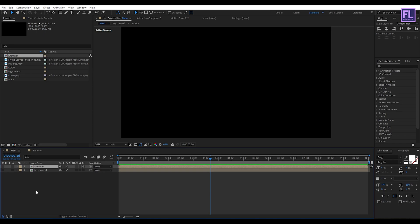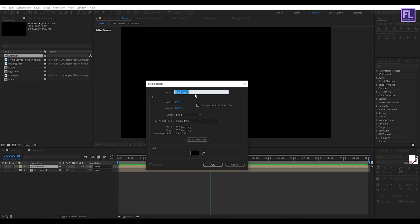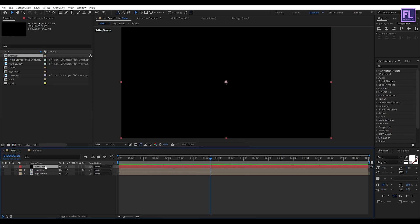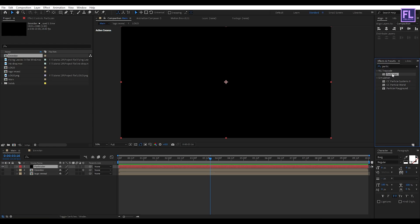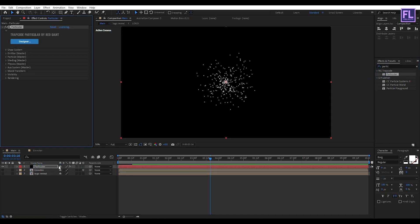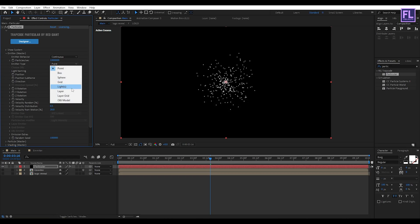Now turn off visibility of this layer and make this layer 3D by clicking here. Now create a black solid layer — right click, New, then click on Solid — and rename it to 'particular', then click OK. Now go to the Effect and Presets window and search for 'Particular'. Select this effect and apply it onto this black solid layer. Now go to Emitter. Set Emitter Per Second to 1000, and then Emitter Type set it to Lights.